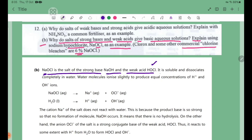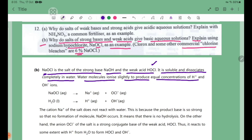It is soluble and dissociates completely in water. Water molecules ionize slightly to produce equal concentrations of H+ and OH- ions.